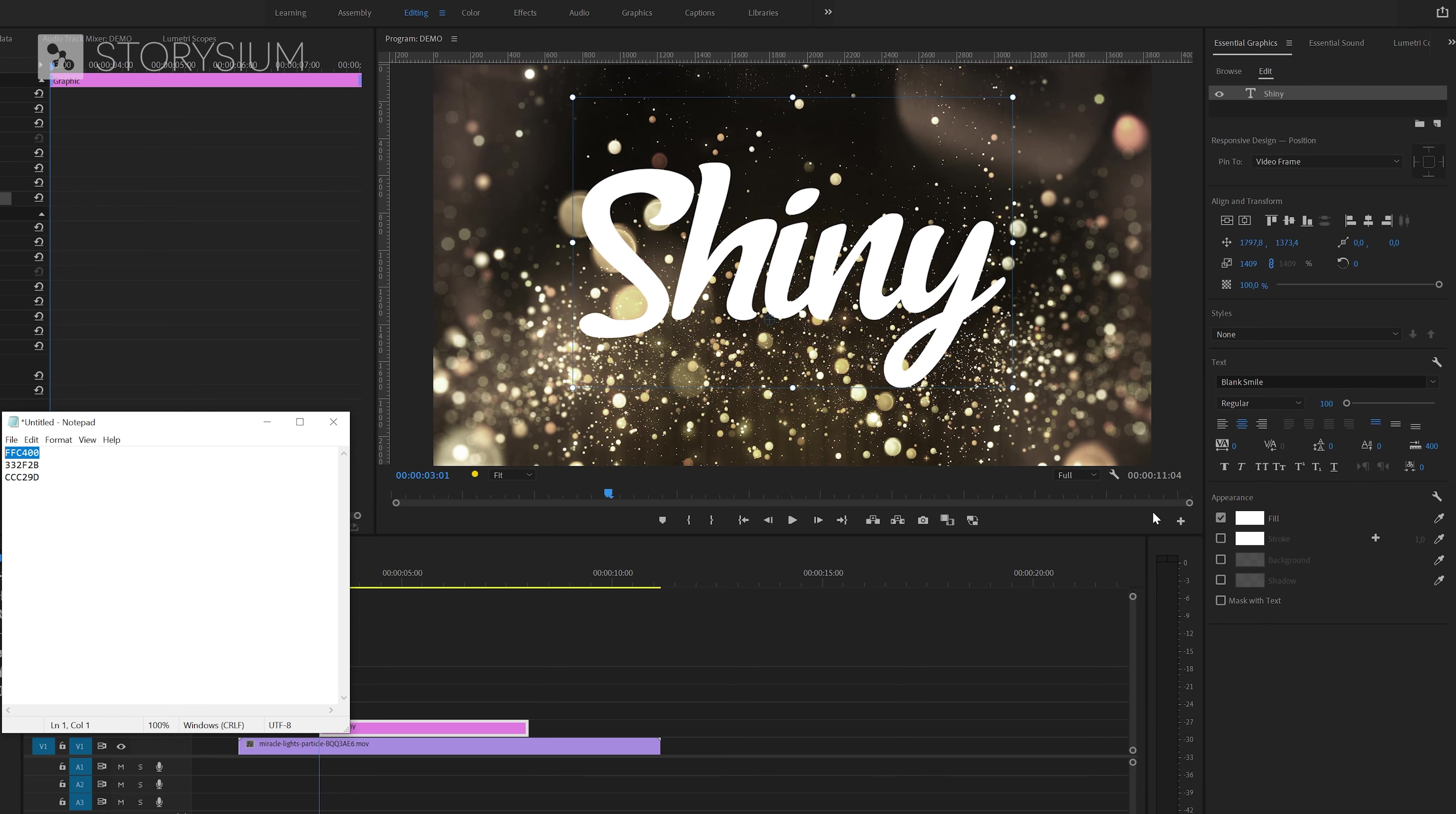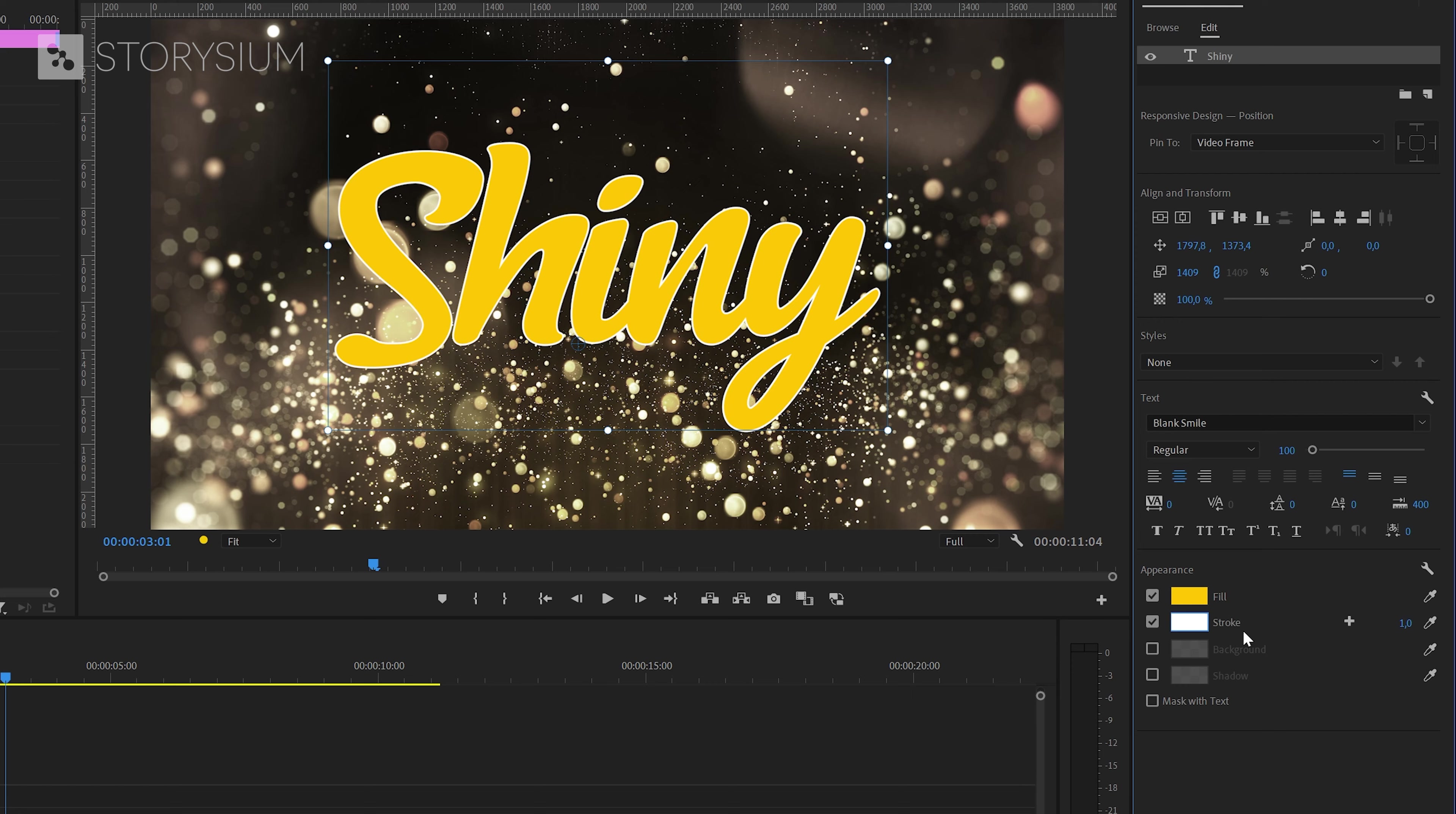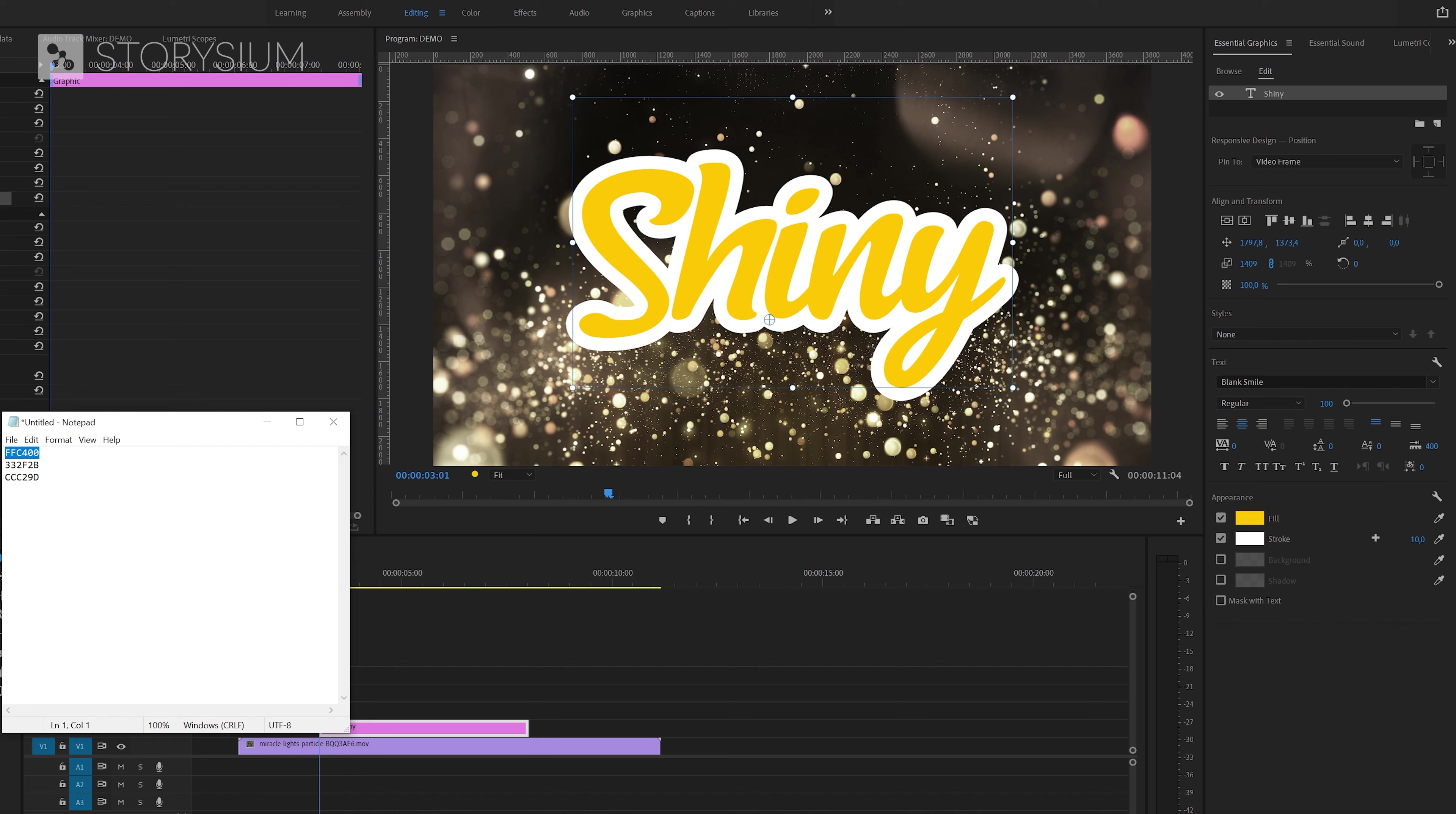Then I will also enable stroke for the title and increase it to 10 pixels. I've also saved the color code for this one so again copy and paste.